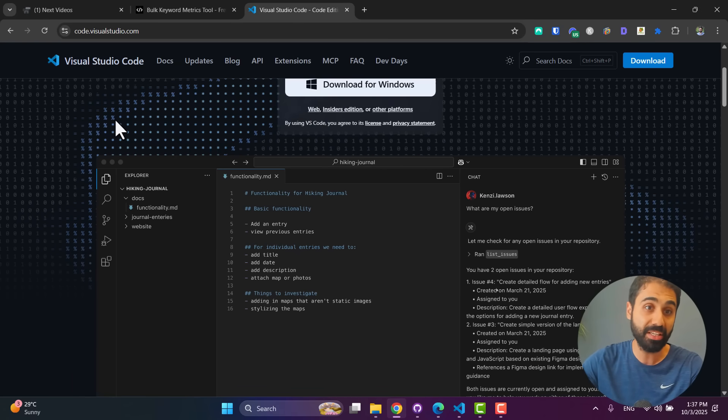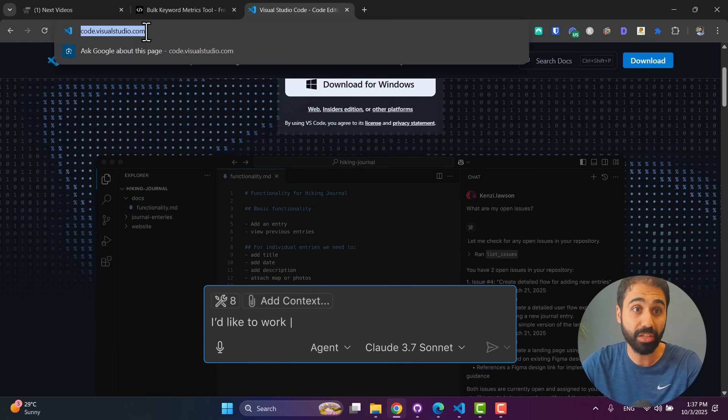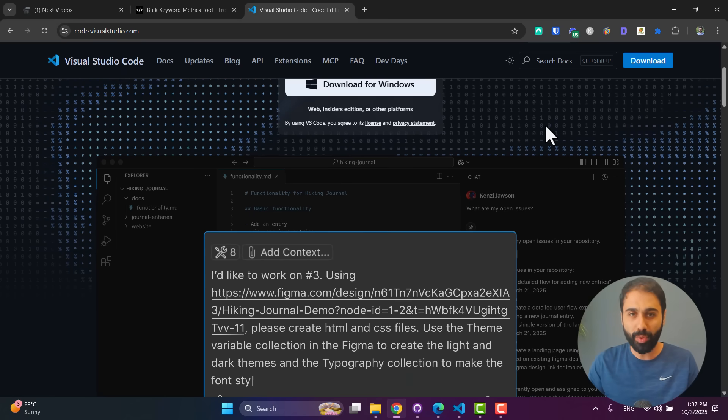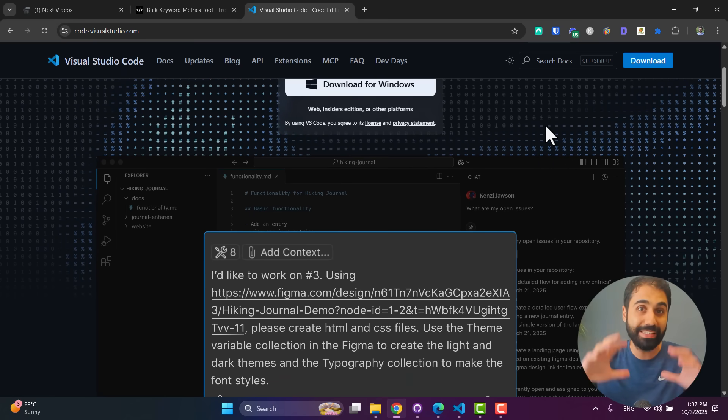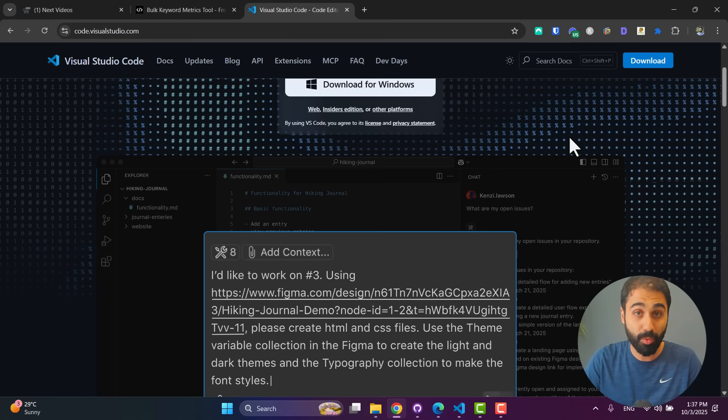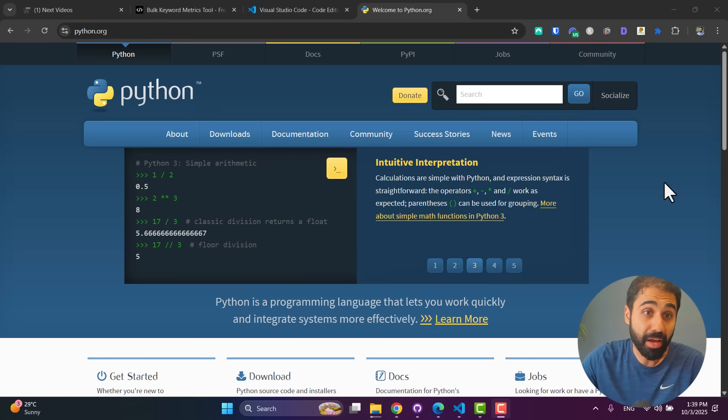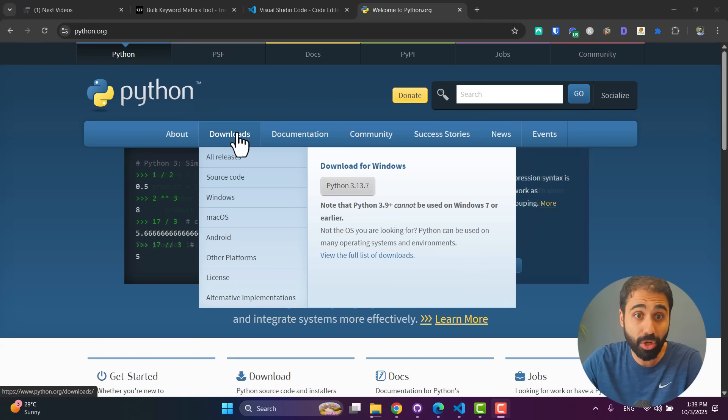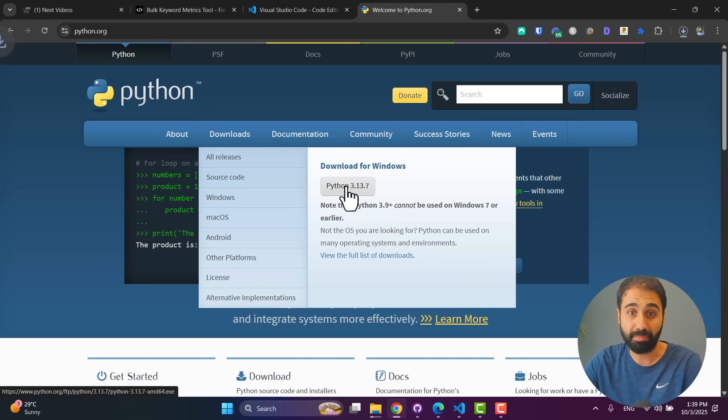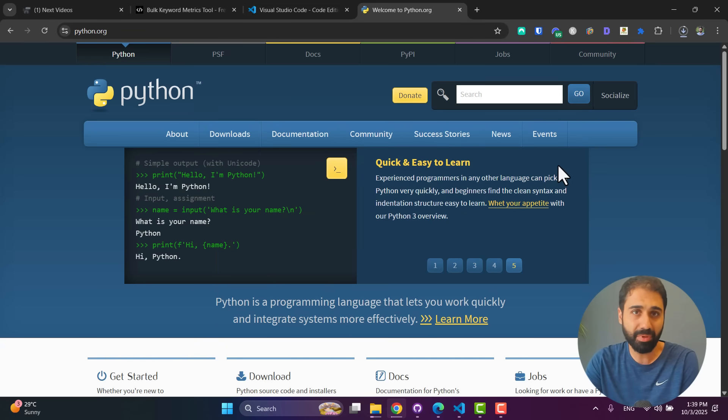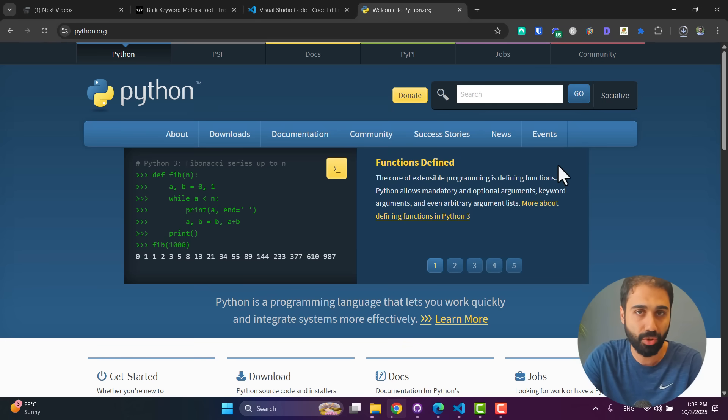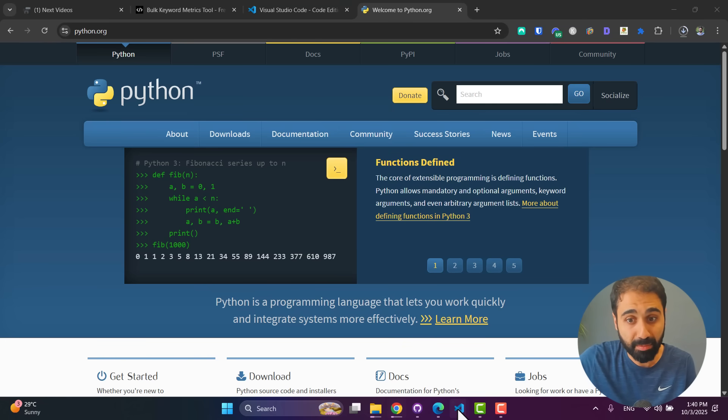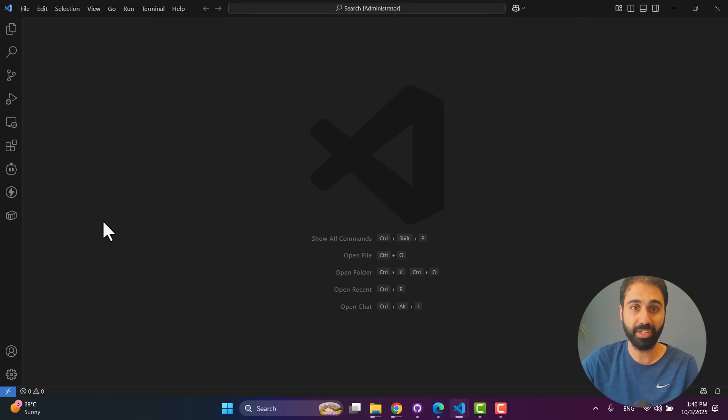Okay, so let's get started. Step number one: in case you don't have VS Code or Visual Studio Code installed on your PC, go to code.visualstudio.com and install it. Don't worry, we are not going to code anything here. We just need the application to run our tool. And in case you don't have Python installed, just go to python.org Downloads, download the latest Python version. Install it, it's very simple.